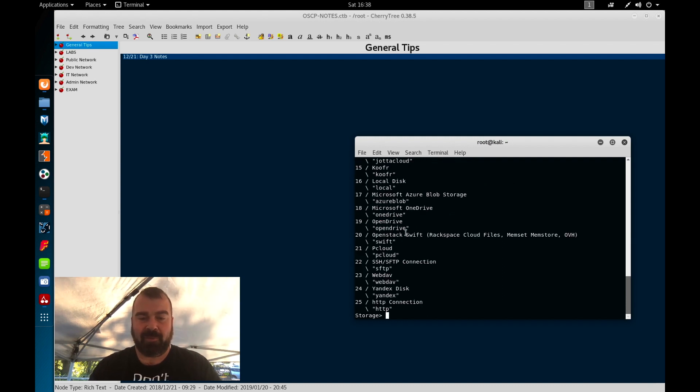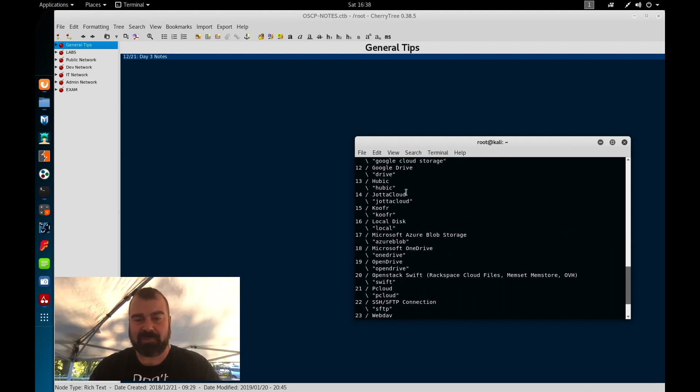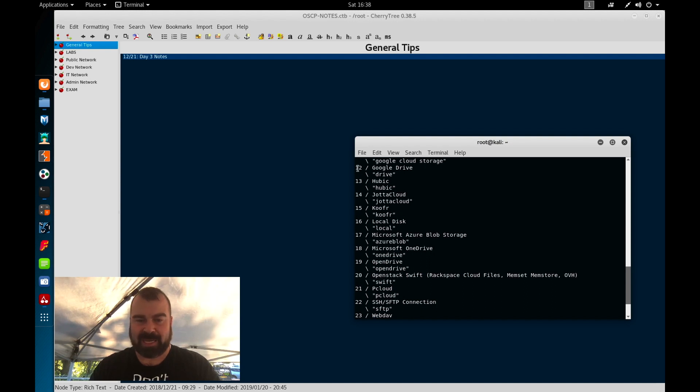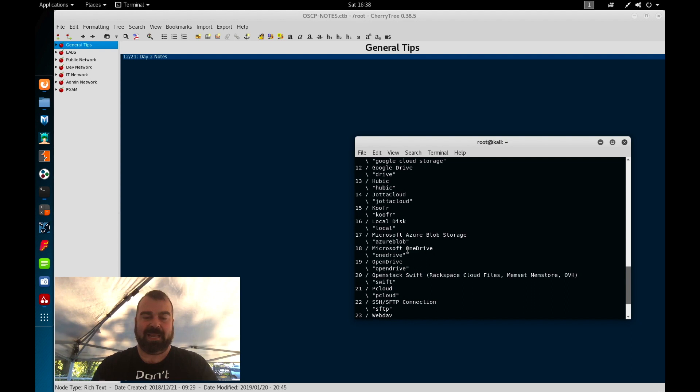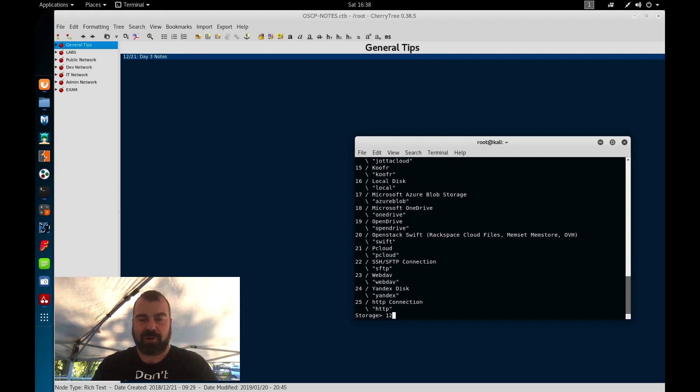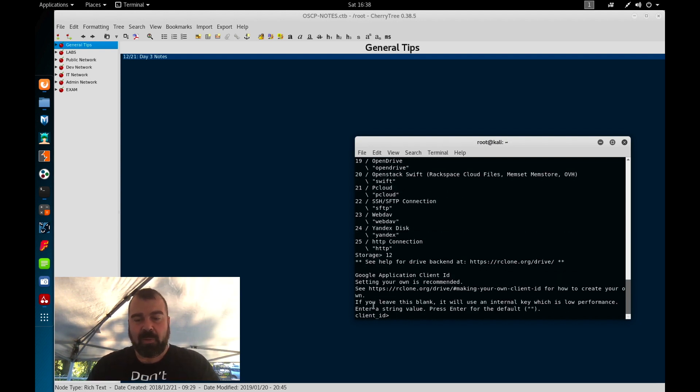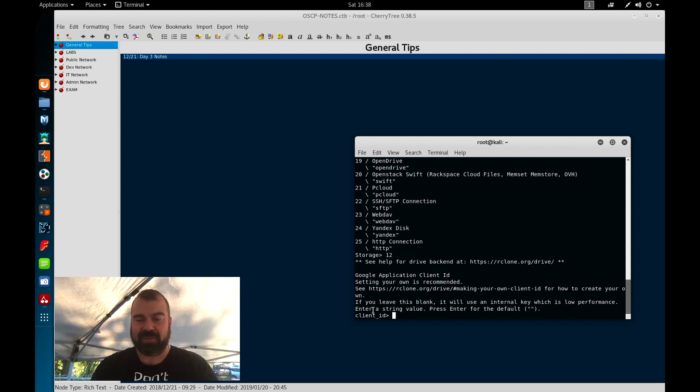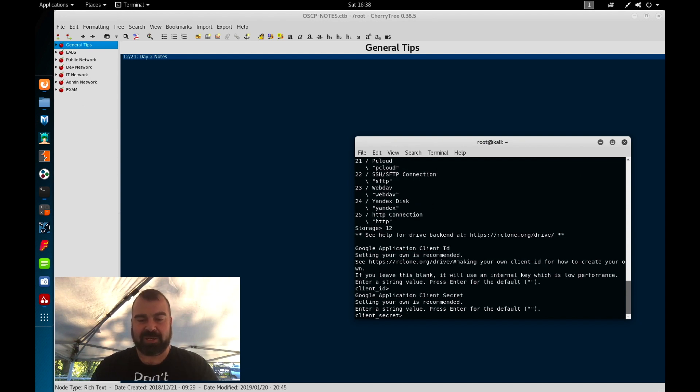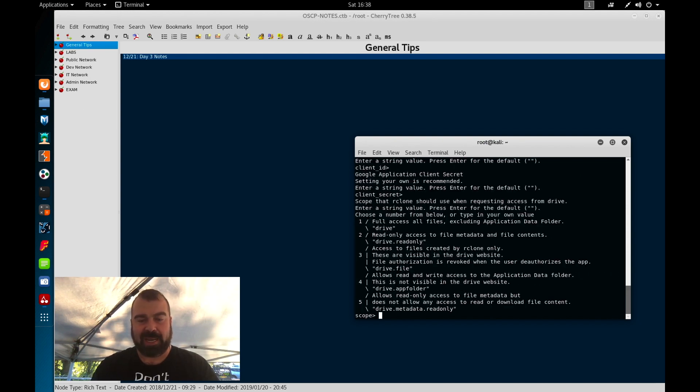Now in this list here we want to select google drive. Not google cloud storage but google drive so this is option 12. Your option may differ depending on your version of rclone. So we hit 12 here. Most of these settings we're going to leave as blank so client id we're going to leave that as blank. Client secret we're going to hit enter.